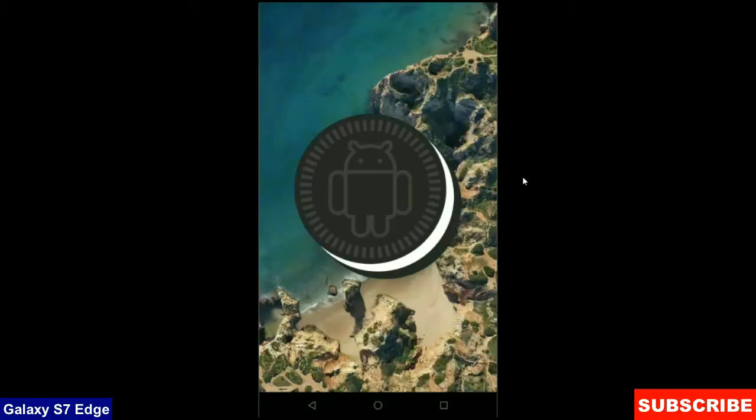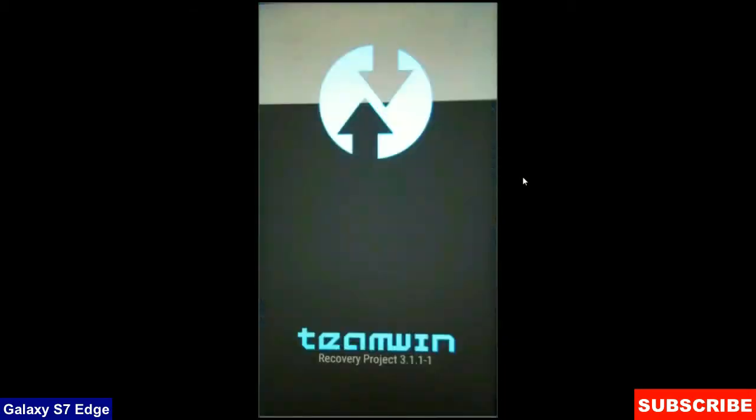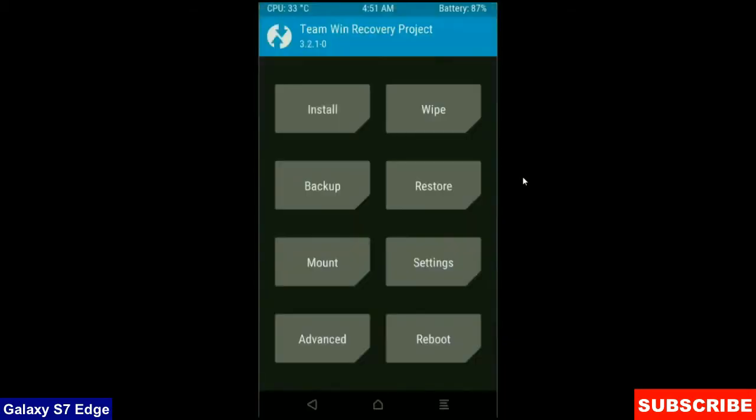First of all, we need to switch off this phone. Reboot this phone by pressing menu, volume up and power button simultaneously. When your phone is booted into TWRP, the home screen appears like this.